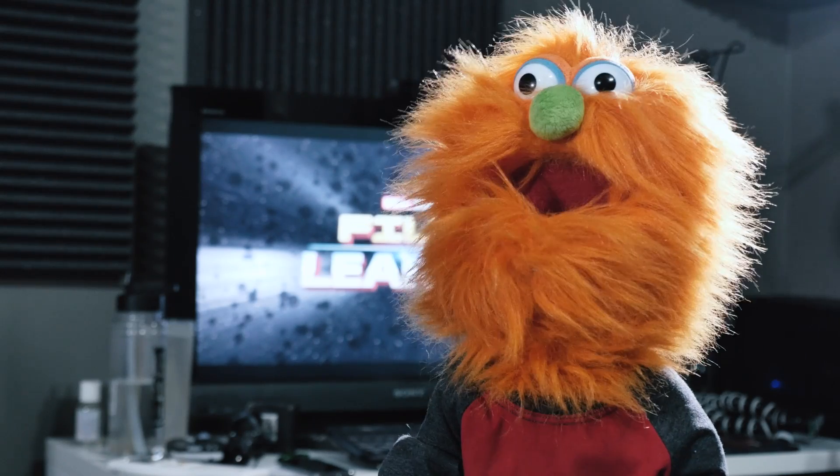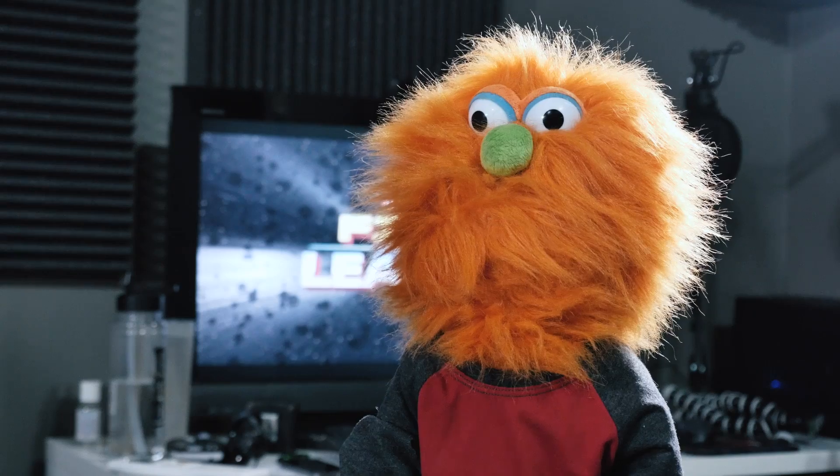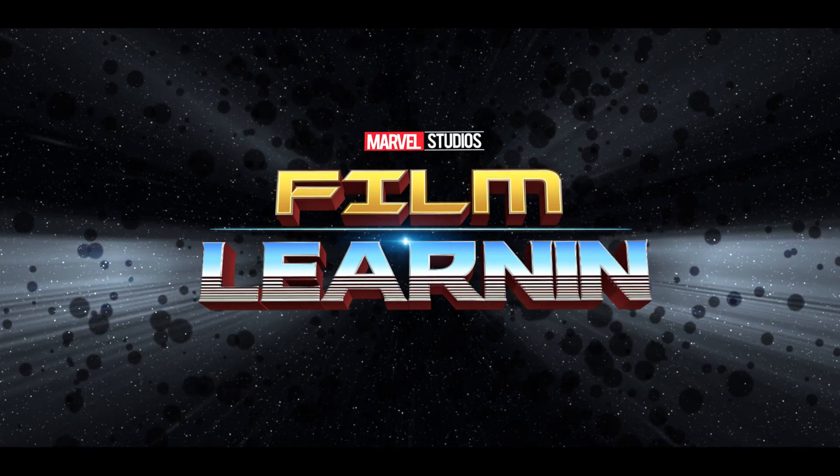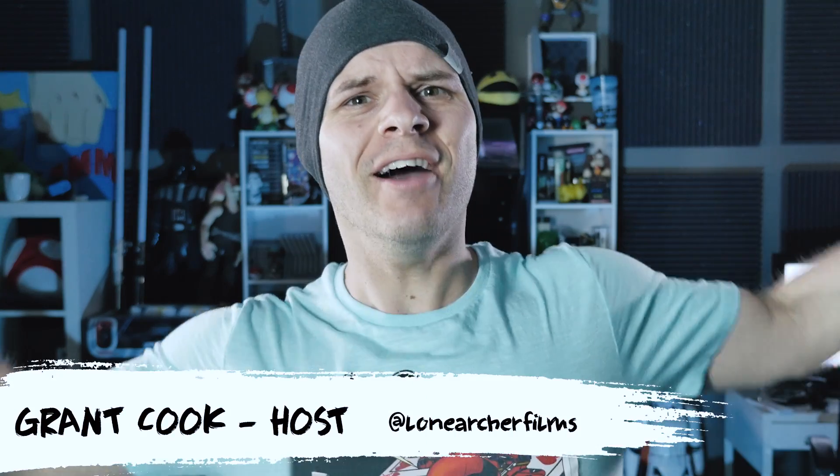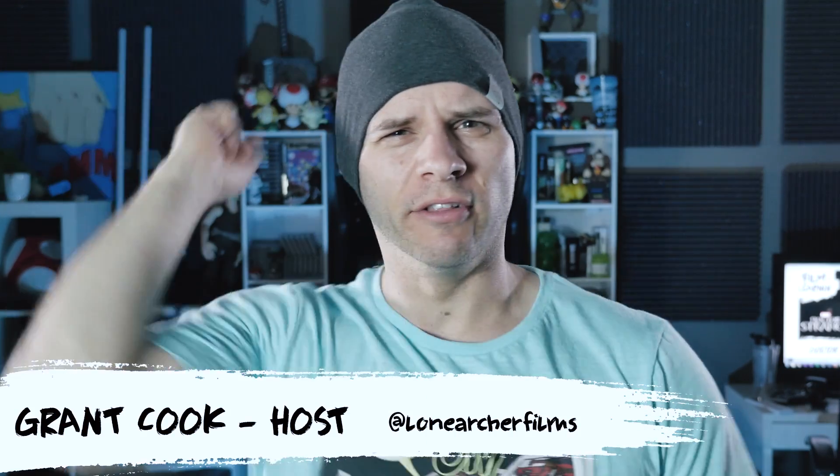Something tells me you're ready to go see Thor Ragnarok. Maybe a little bit. Hey guys, welcome to Film Learning, the show dedicated to learn you some filmmaking and learn you good.